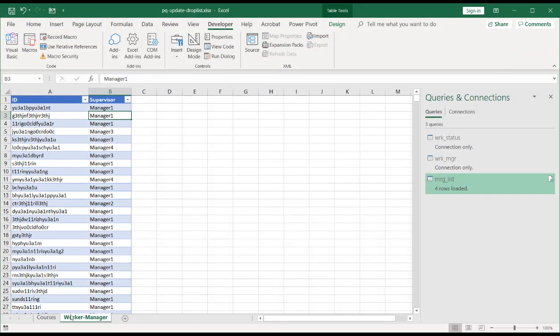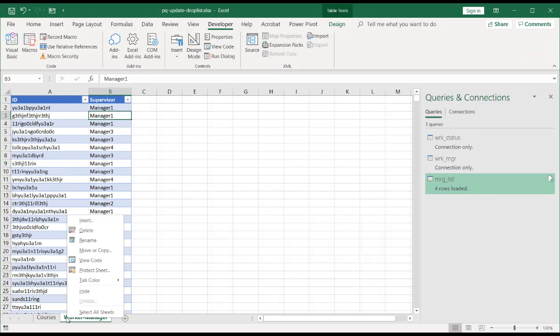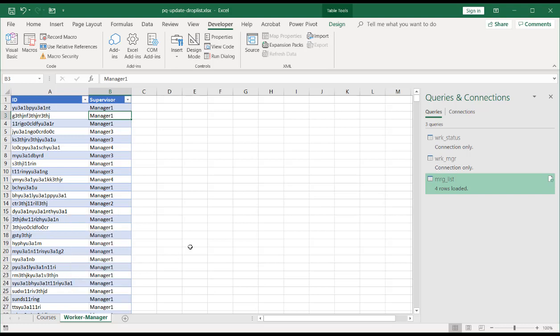And now you notice if I right-click and unhide, it doesn't show it anymore. So it basically makes it very unhidden. So if you want to really hide a sheet from your users when you do this, that can be done for that.